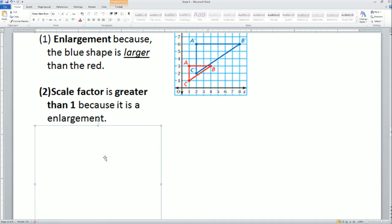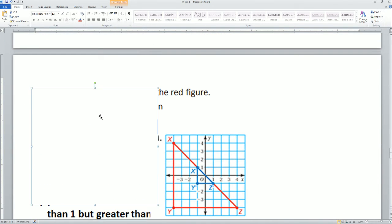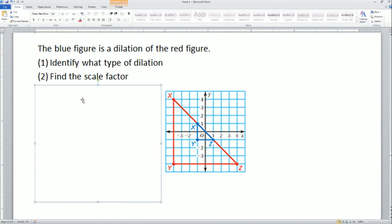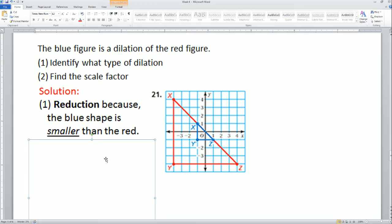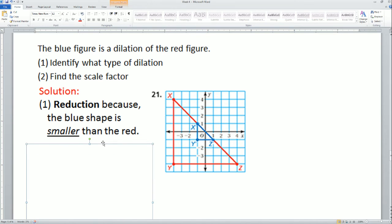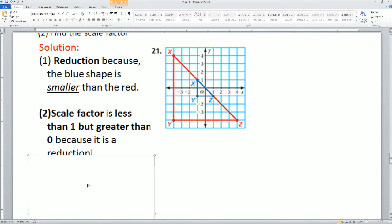Next, it asks: the blue figure is the dilation of the red figure. One, identify the type of dilation, and two, find the scale factor. It is going from the big red object to the small blue object. We call this a reduction because the blue shape is smaller than the red shape.